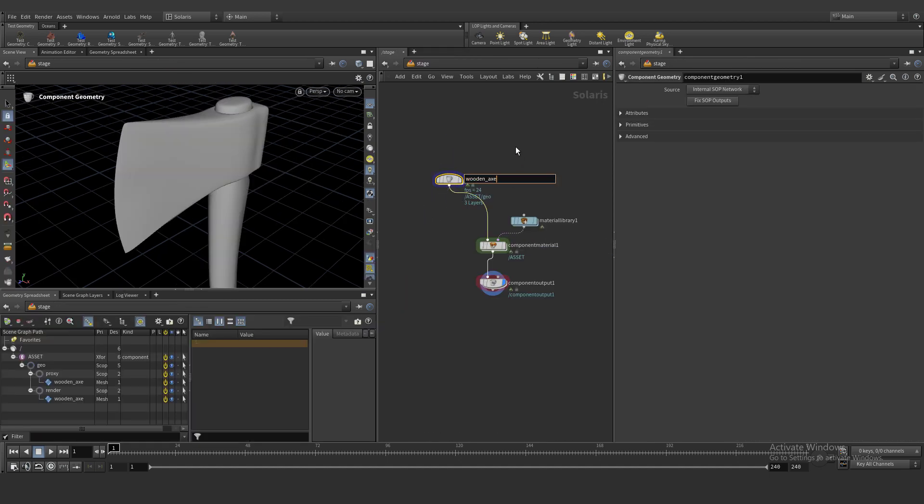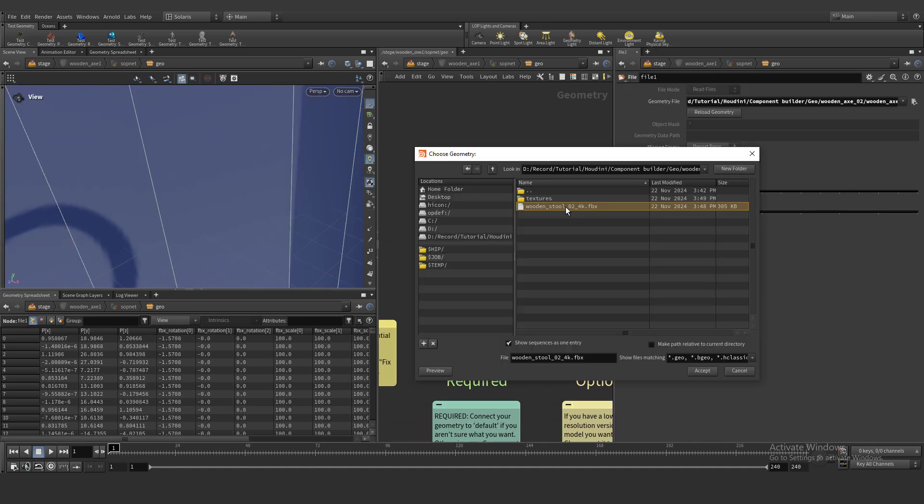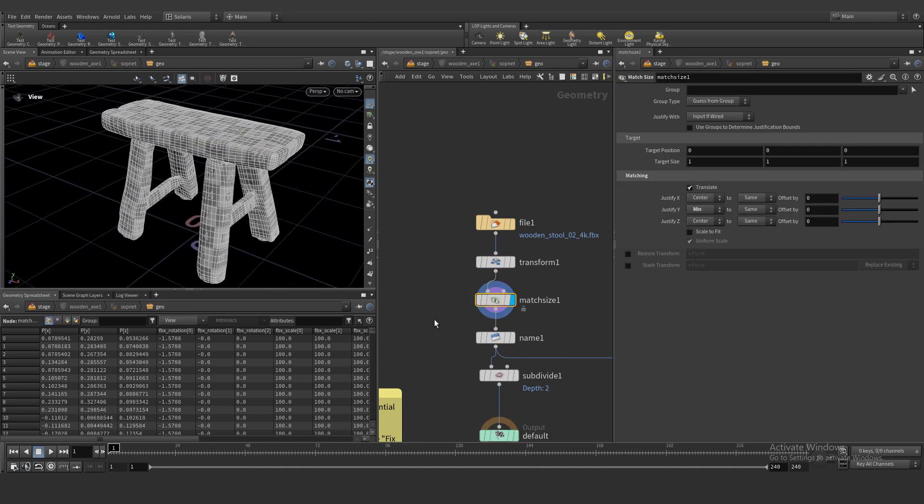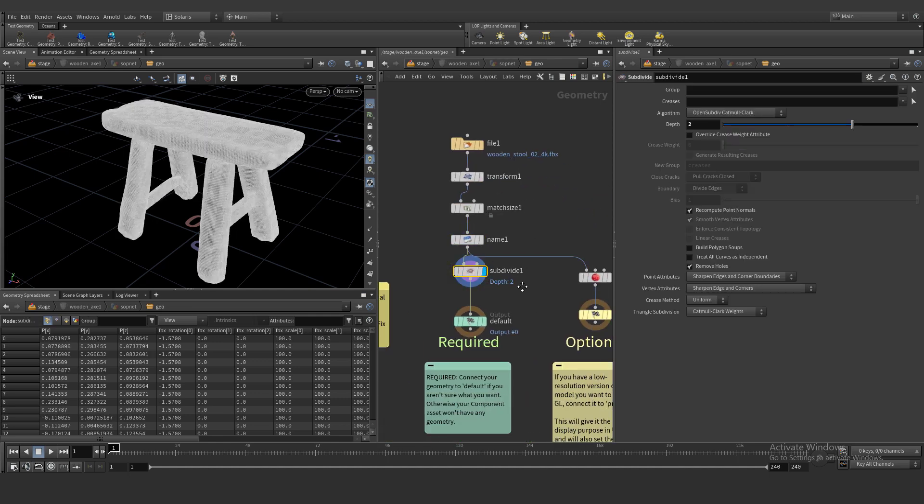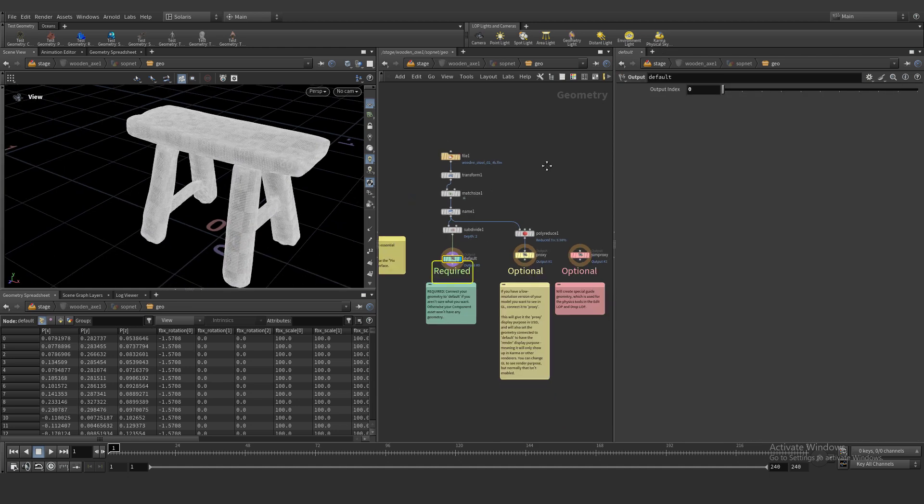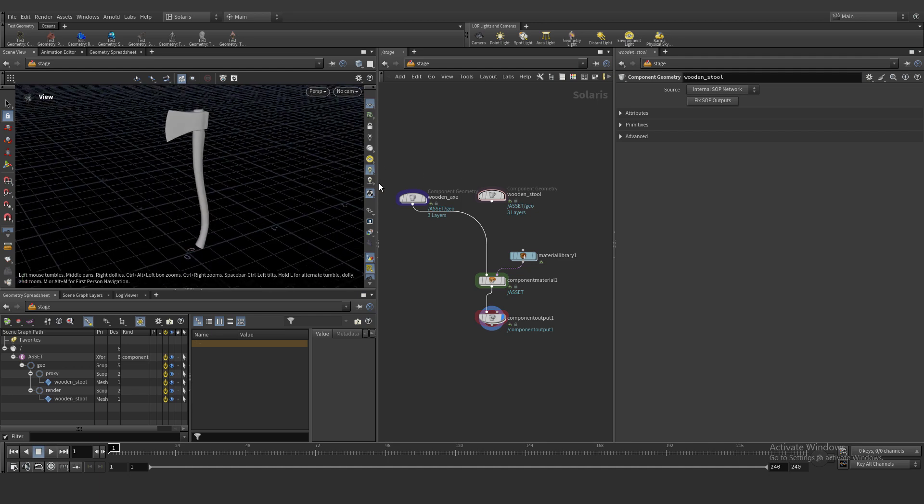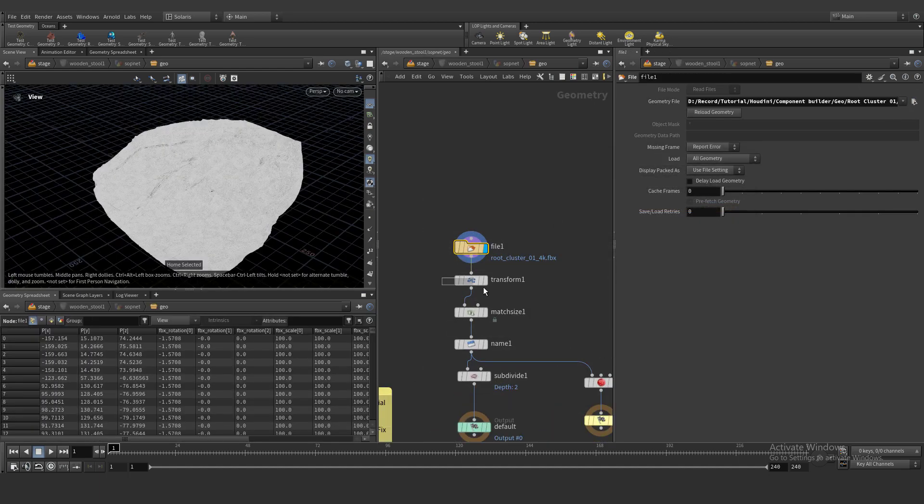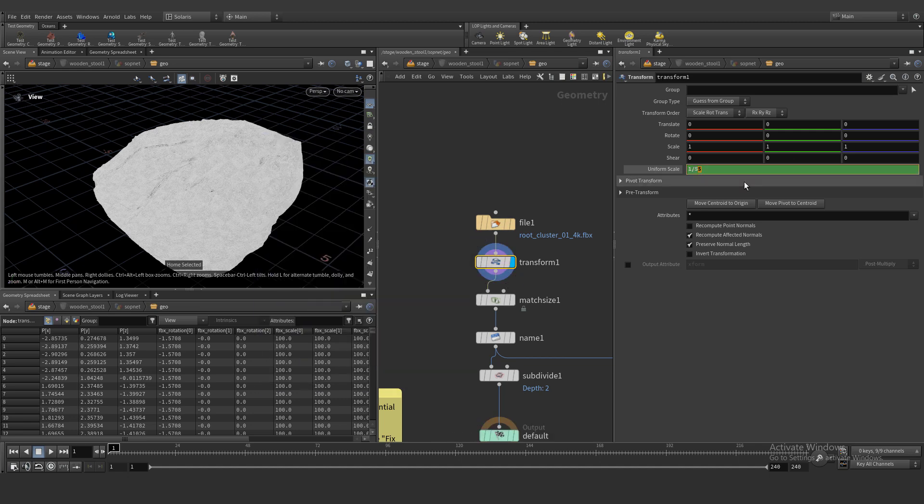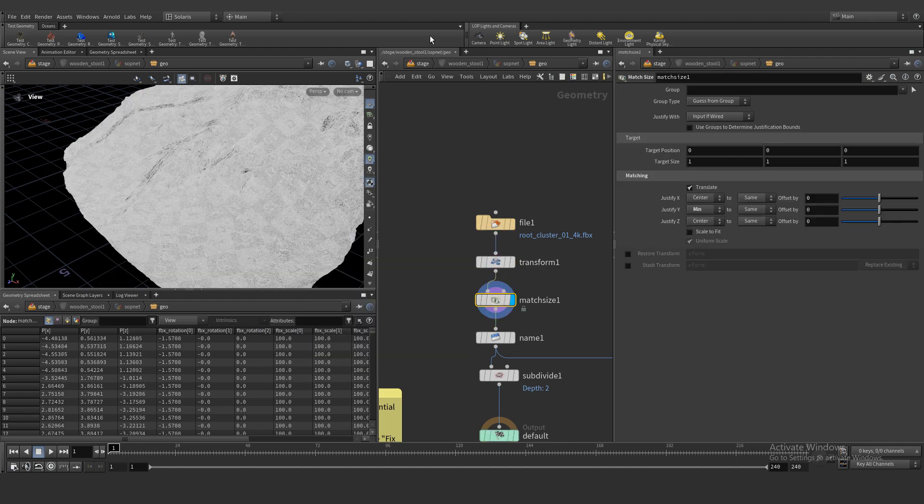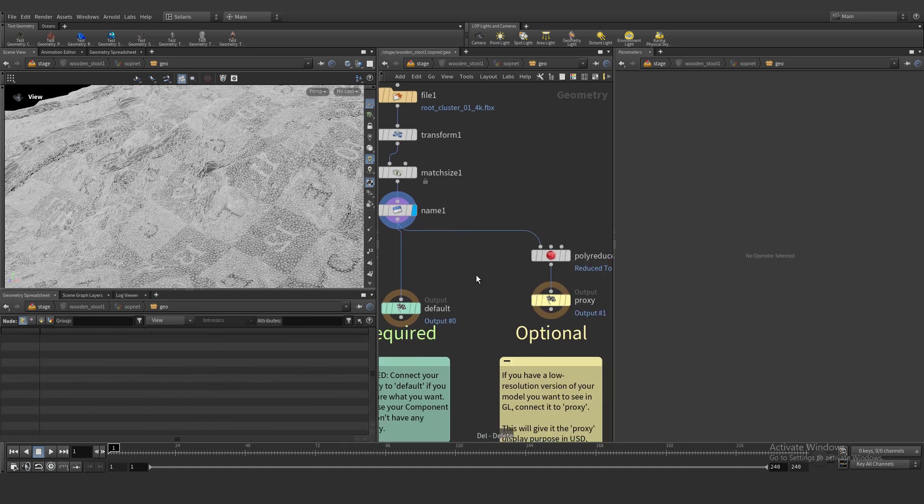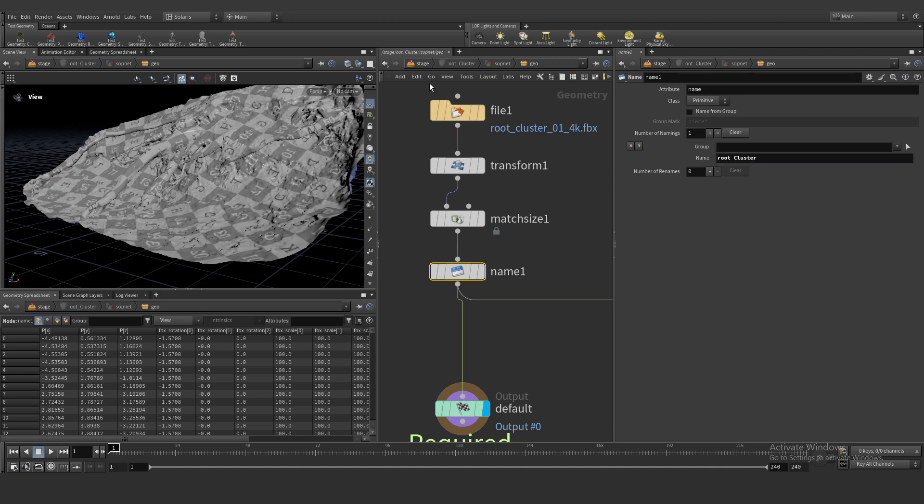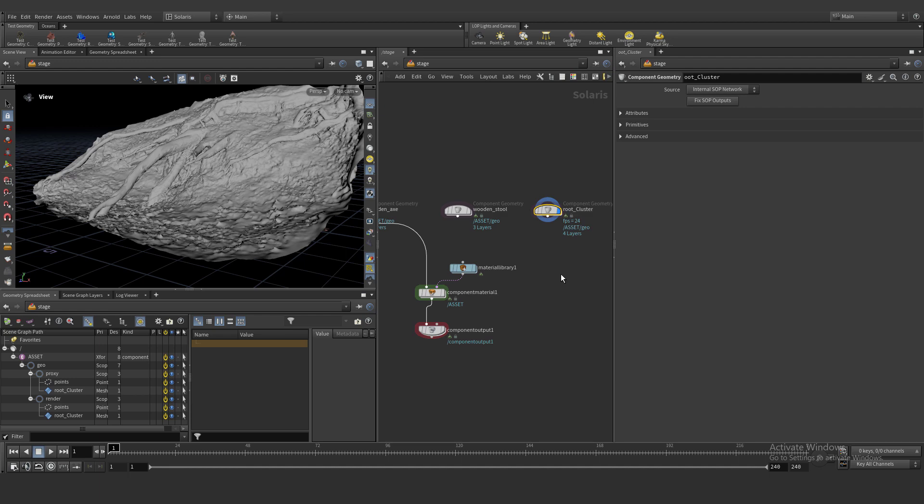Let's name our assets correctly and copy and paste and dive inside and replace our model to other models. The principle is absolutely the same. We need to name correctly these assets. Let's copy and paste one more time, go inside and replace our geometry to other geometry. We don't need to subdivide because it's already subdivided a lot.